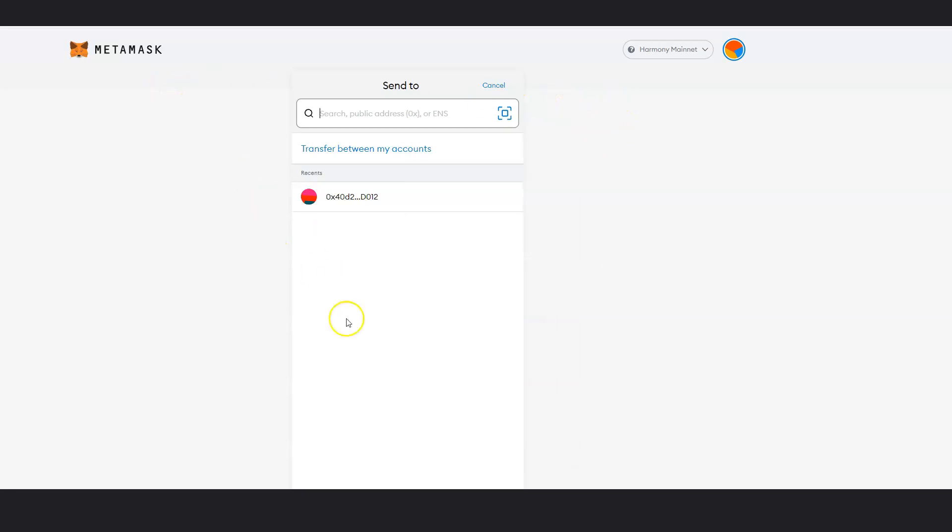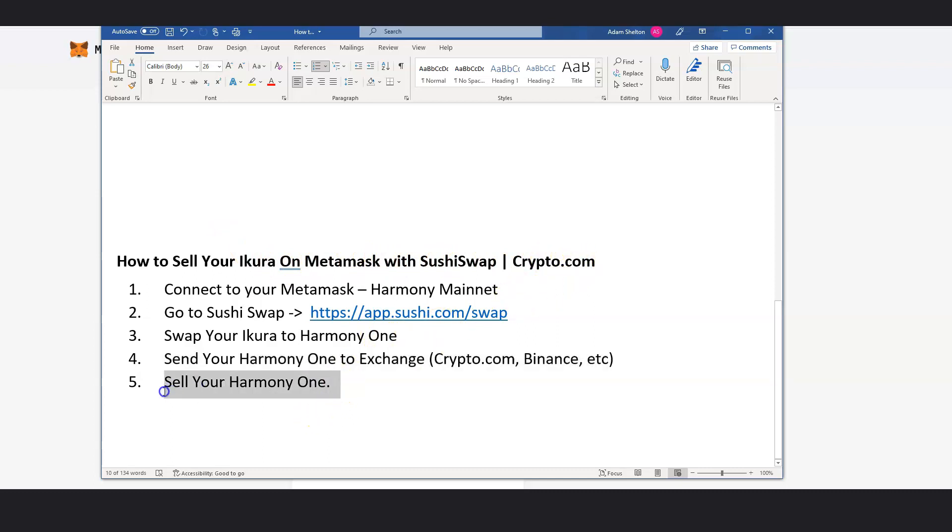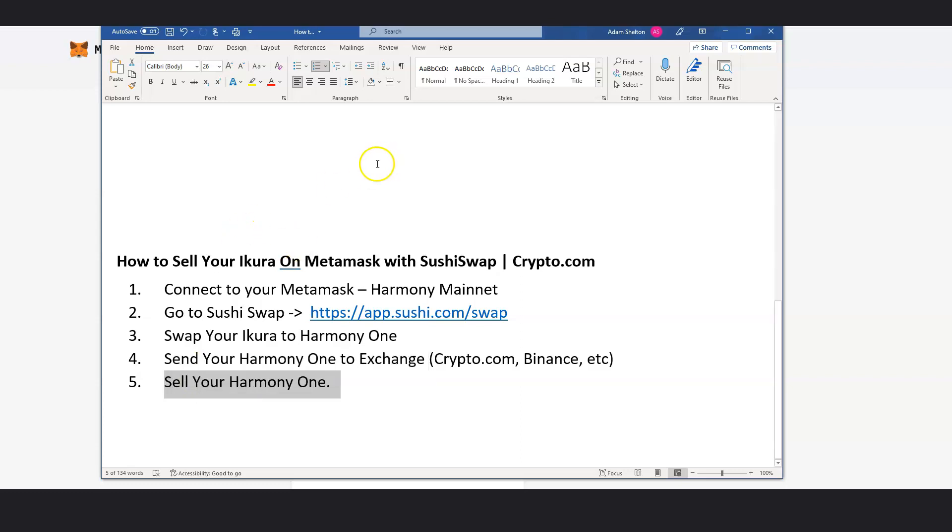So that's how you sell your Acura on your MetaMask for SushiSwap with crypto.com. Very simple, very easy. Step by step. My name is Adam Shelton. And thank you for watching this video today. Don't forget to like comment and subscribe to this channel. And I'll see you on the next video.